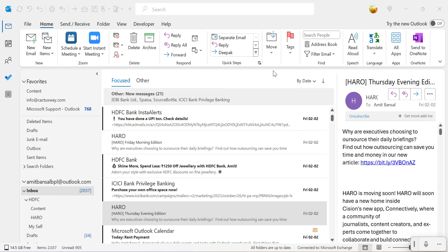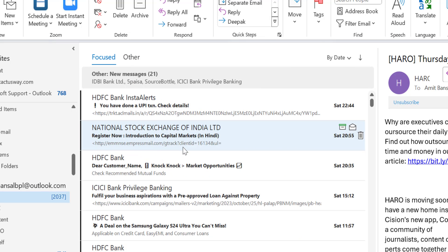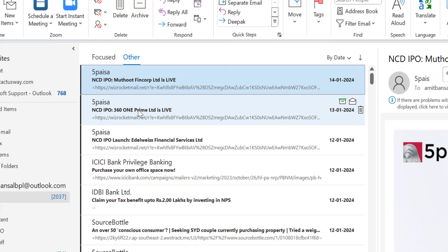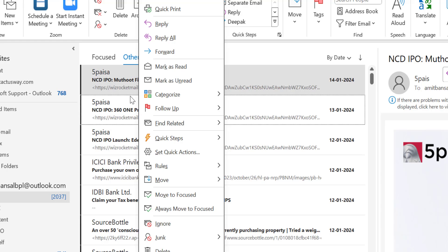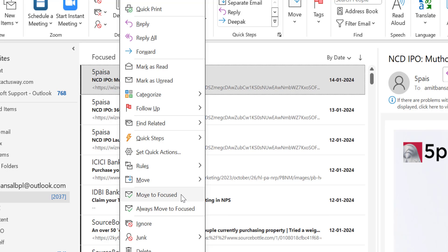If you are using an Outlook Exchange email address, when you click on your inbox you will have two folders: Focused and Other. Sometimes you expect an email in your Focused inbox but it lands in the Other folder. Check the Other folder — if your email is there, you can shift it to your Focused folder very easily. Simply right-click the email and go to Move to Focused. That email will be shifted to the Focused folder, and in the future emails from that address will land in your Focused folder.